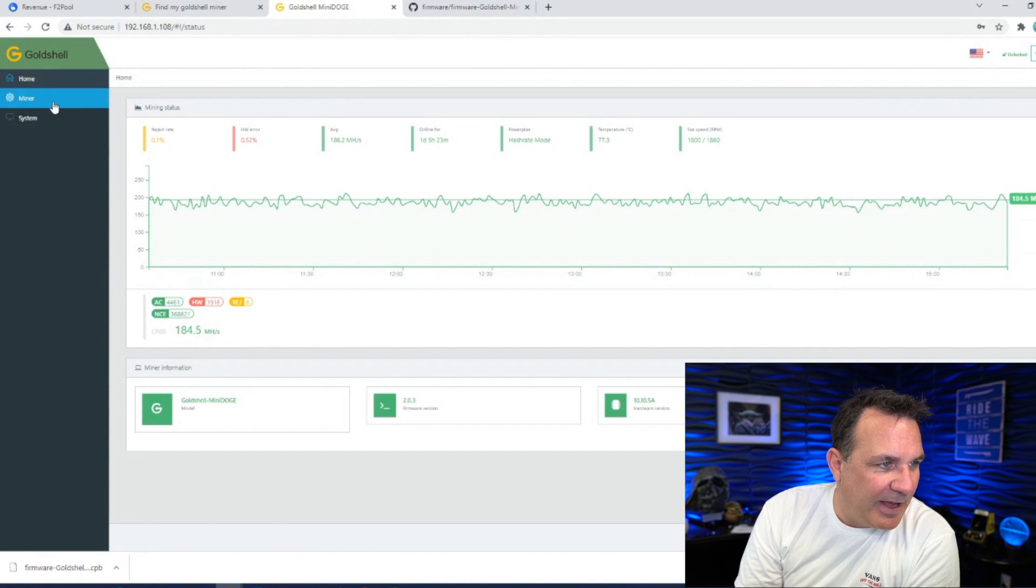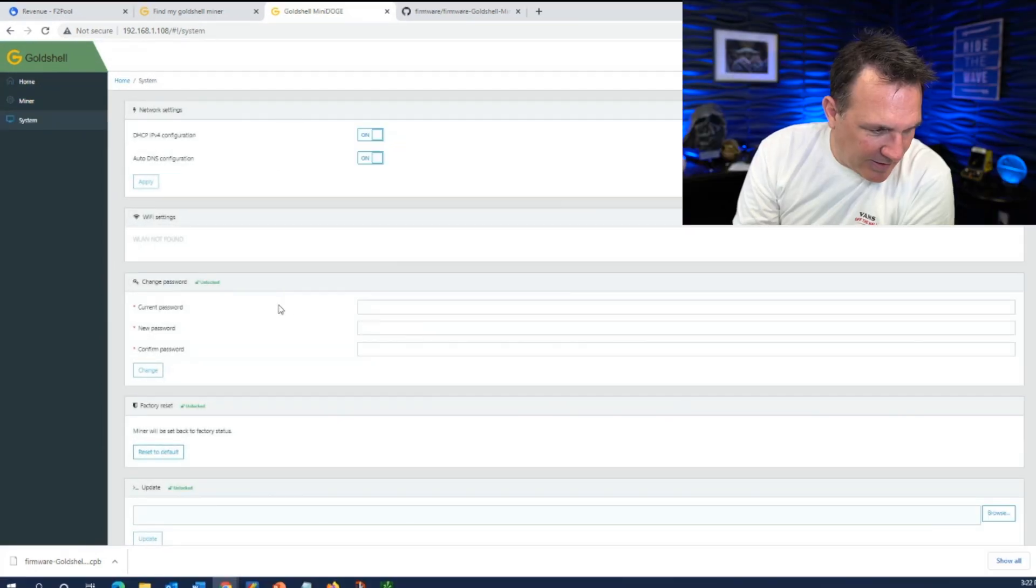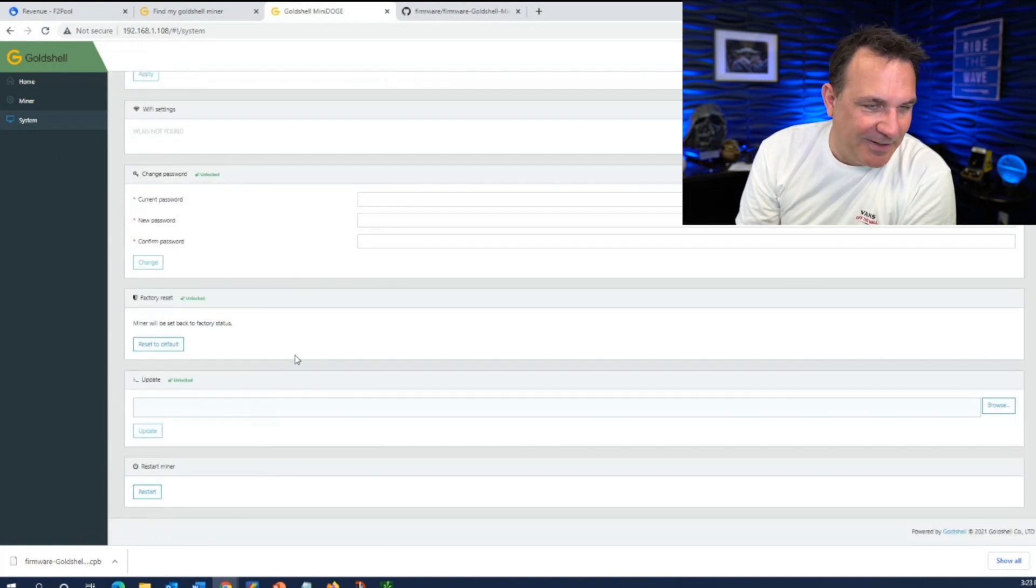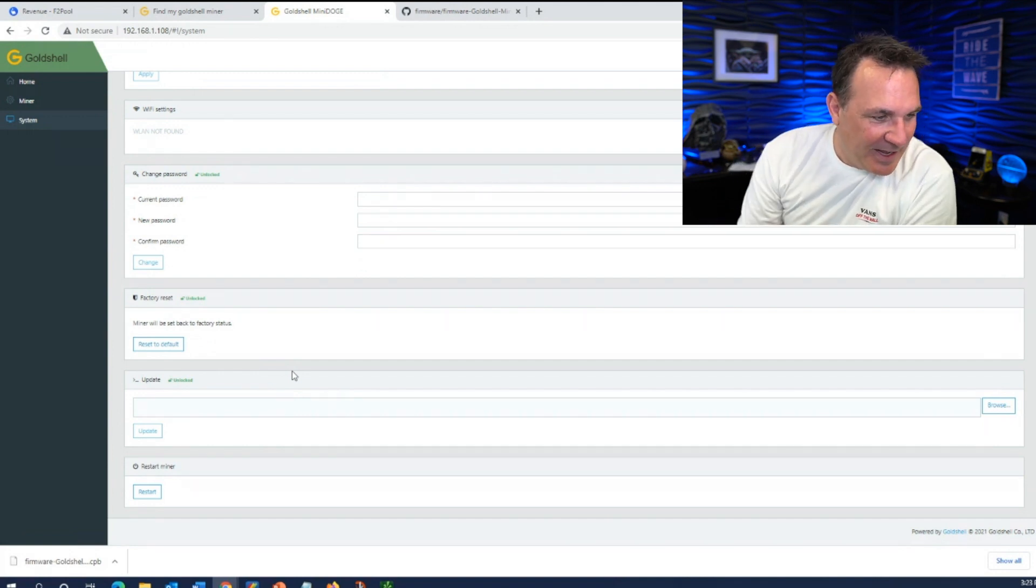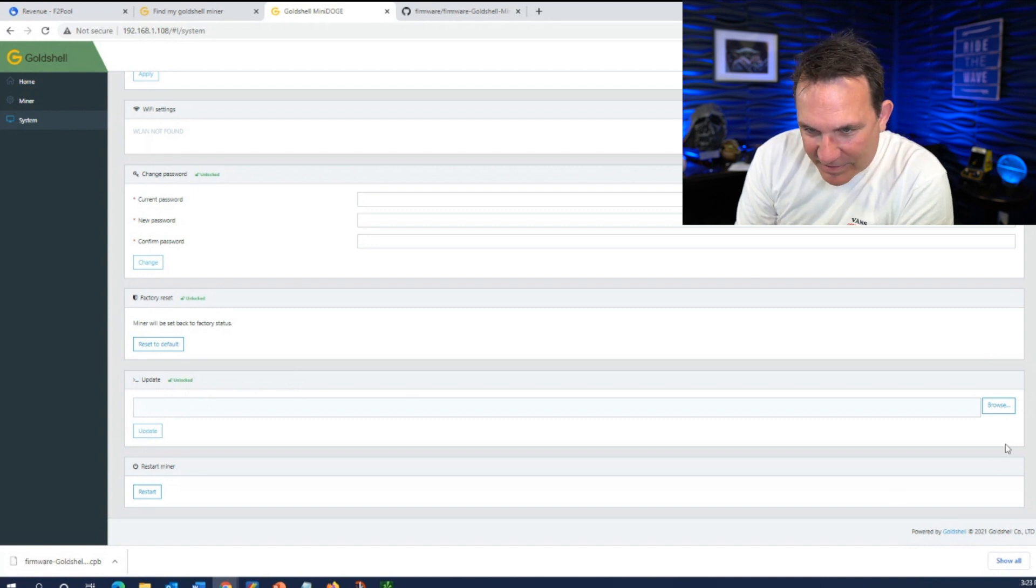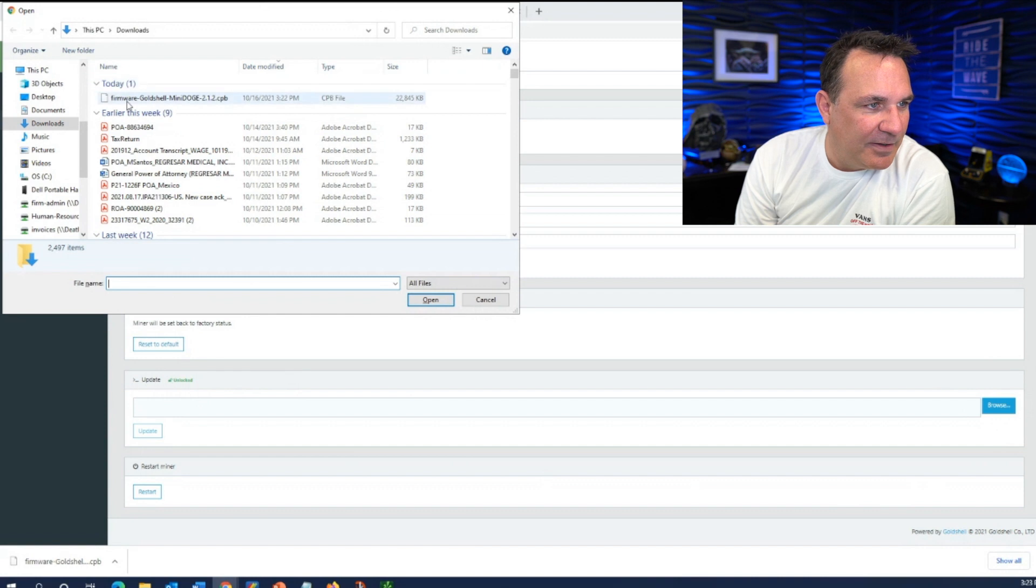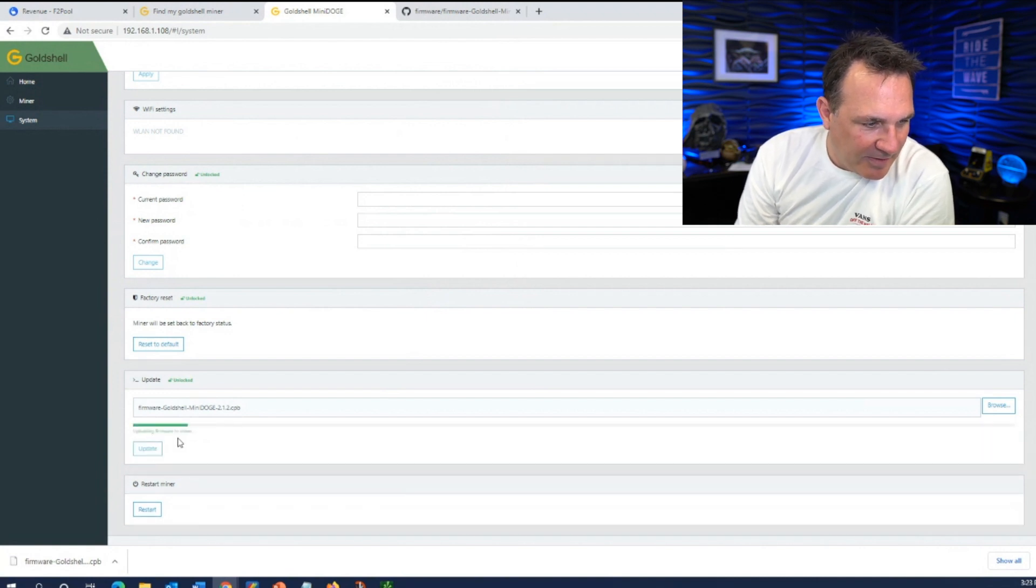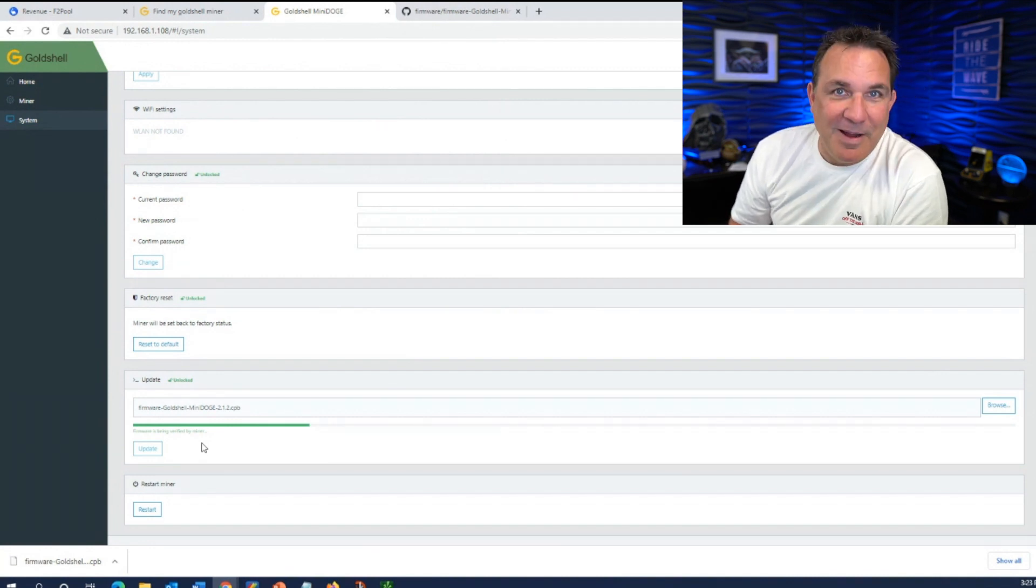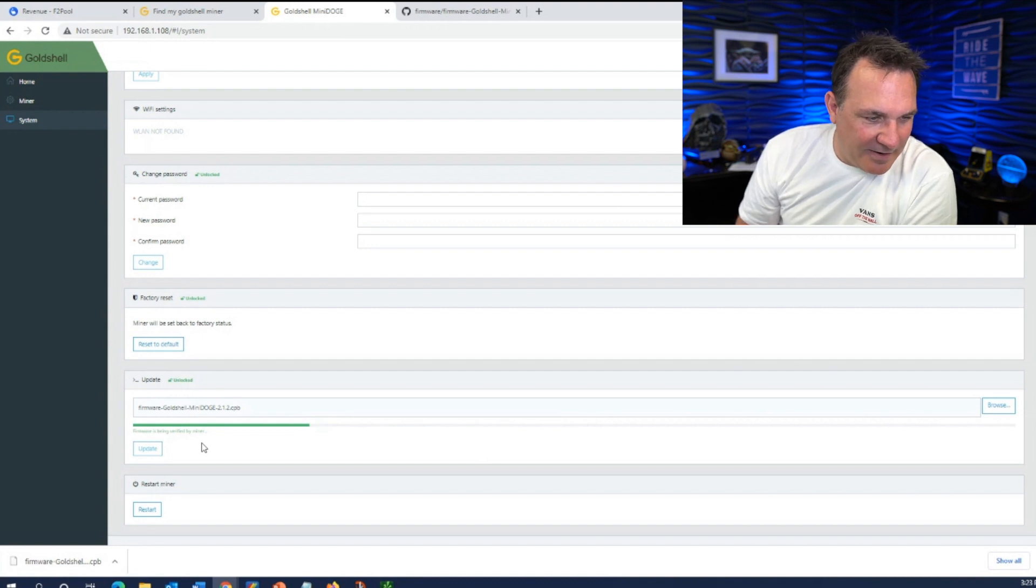Go over here. I'm going to go to my, let's take a look at miner. Let's take a look at system. Update. I already unlocked the thing so I could move this a little faster because I forgot my password. I had to try a couple of different ones. So update the miner. Browse. I'm going to bring in my file. So there's my update and I'm going to go ahead and update it. Updating firmware to miner. Firmware is being verified by miner. So we just wait a few minutes here.